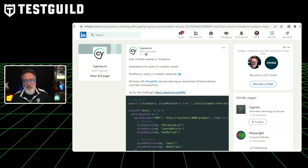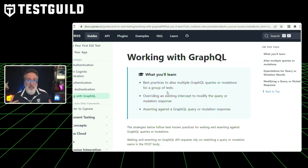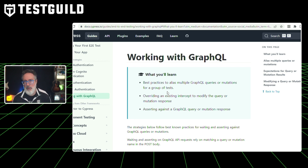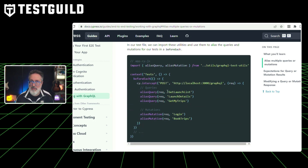A popular API that came into vogue a few years ago is GraphQL. If you need to test GraphQL and want to use Cypress, there's a great resource by Cypress that talks about how working with GraphQL requires learning an assortment of best practices, overrides, and assertions. This guide shows you best practices, how to use multiple graph queries or mutations for a group of tests, how to override an existing intercept to modify query or mutation responses, with a bunch of code examples using Cypress.